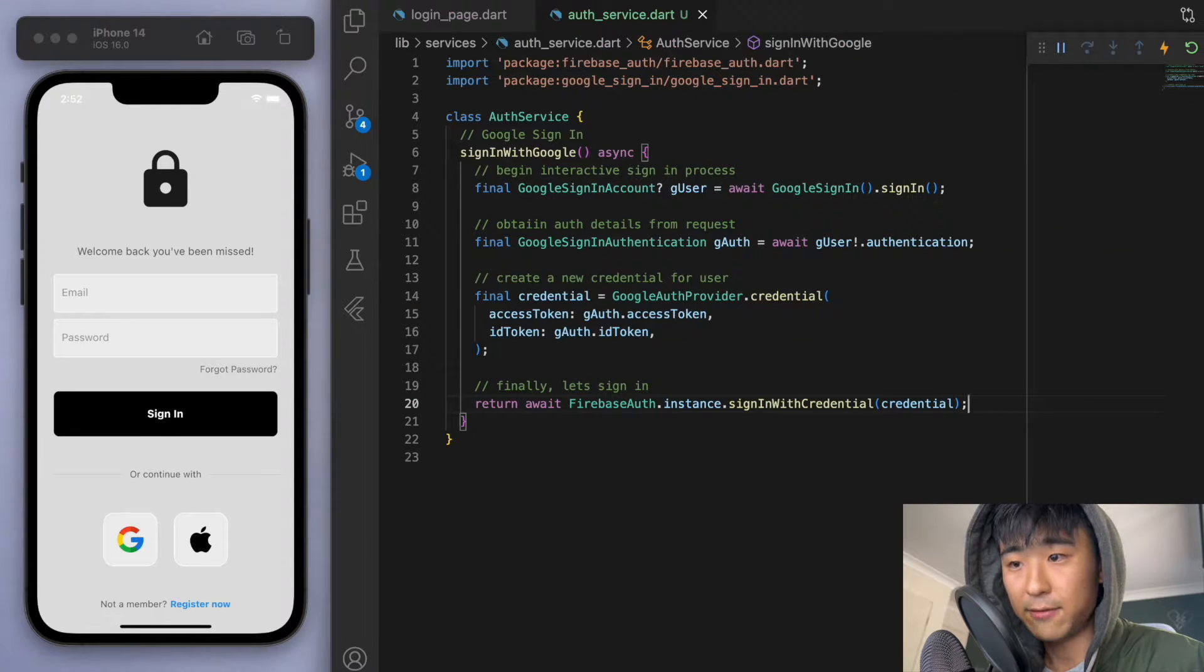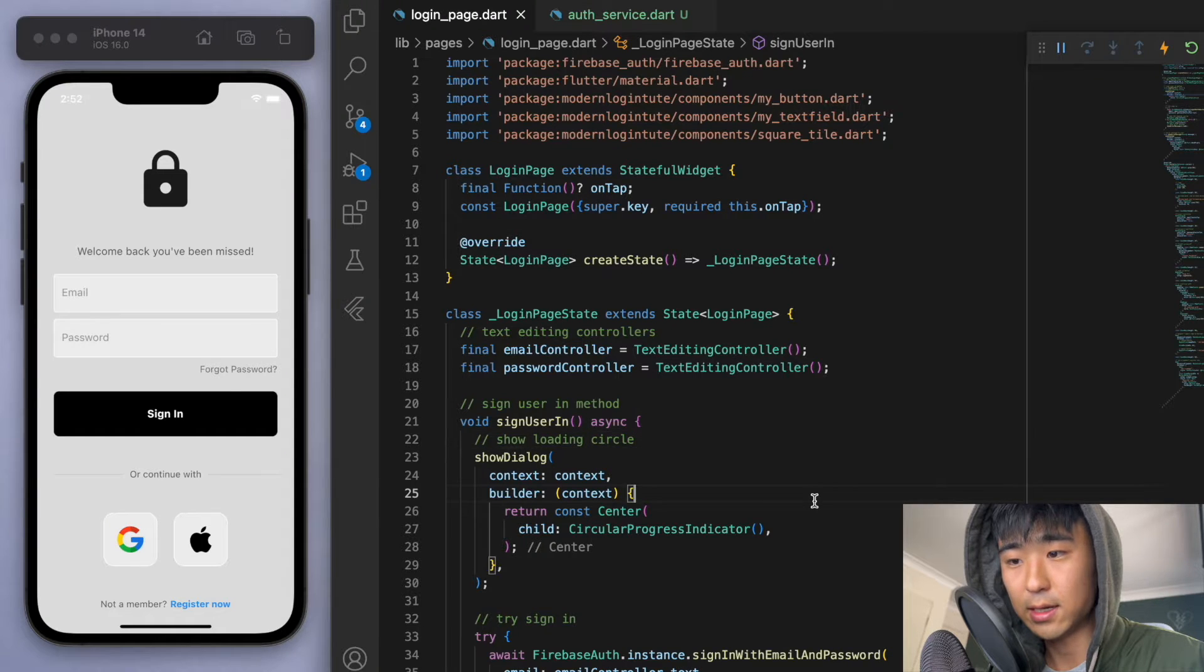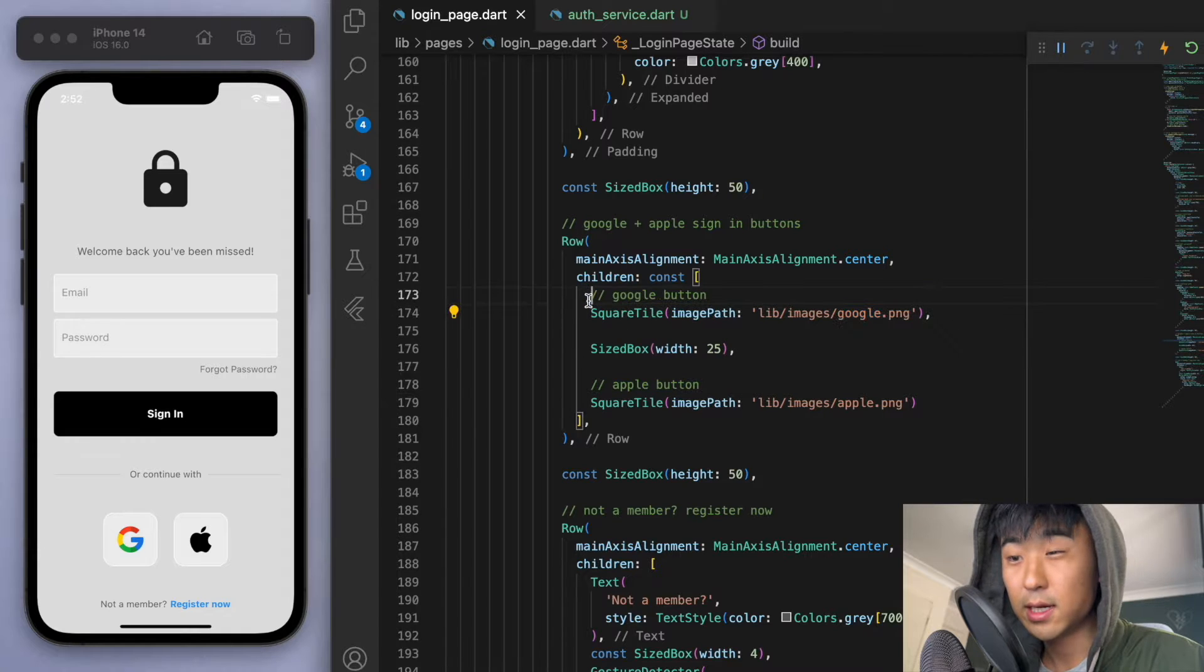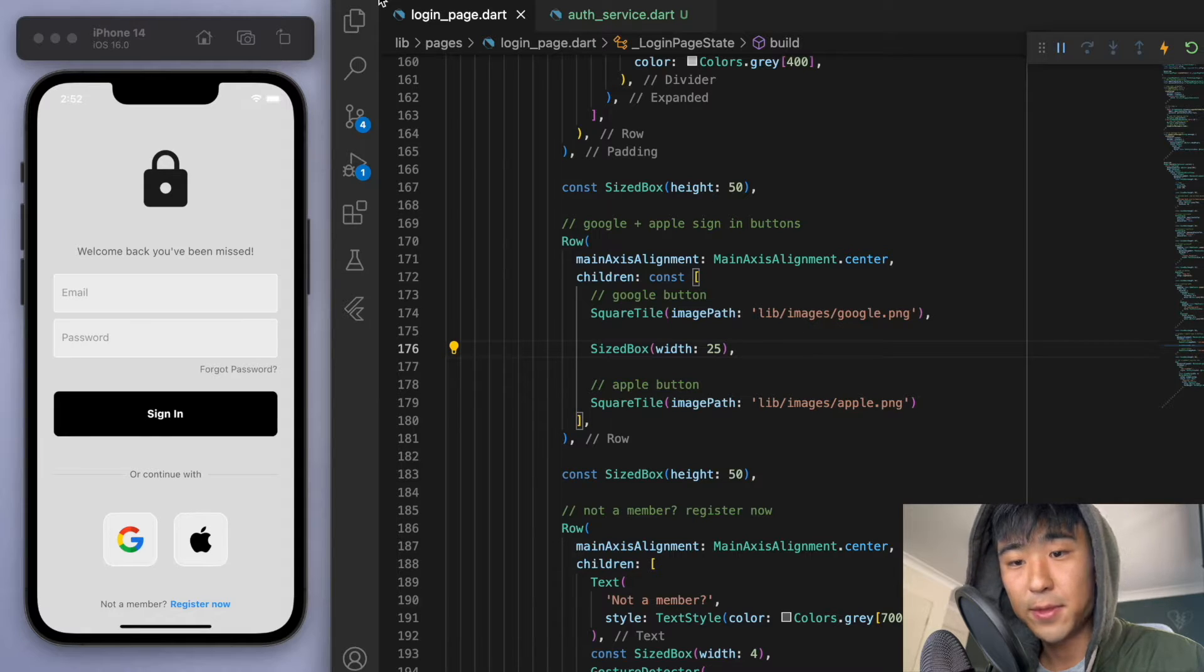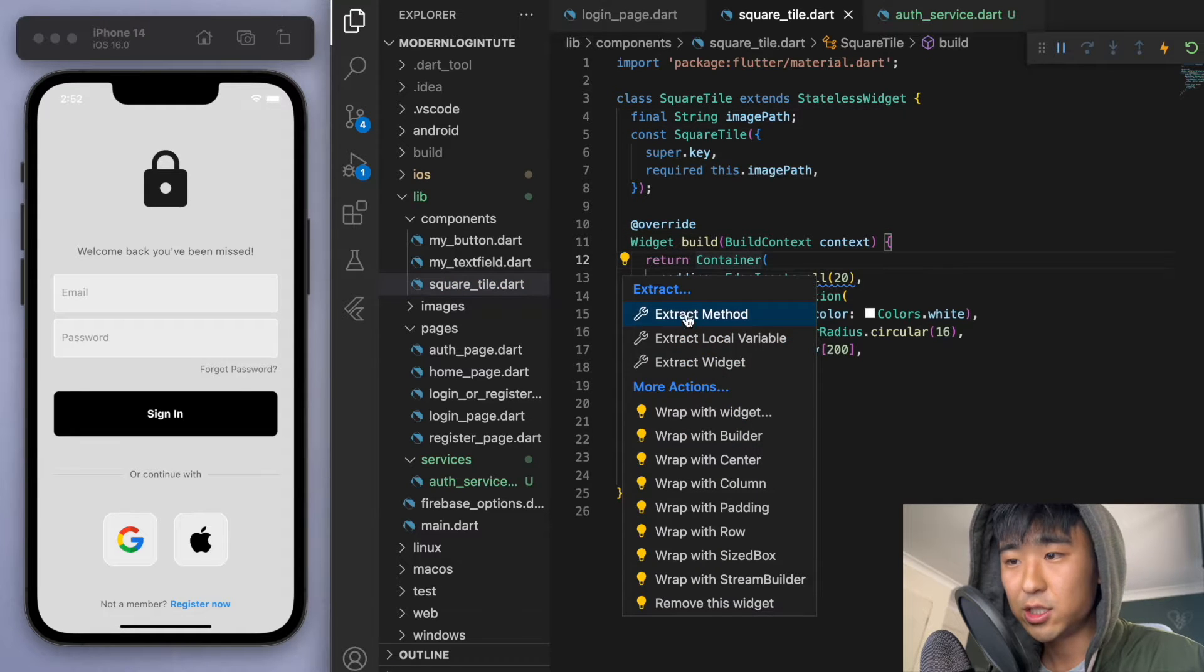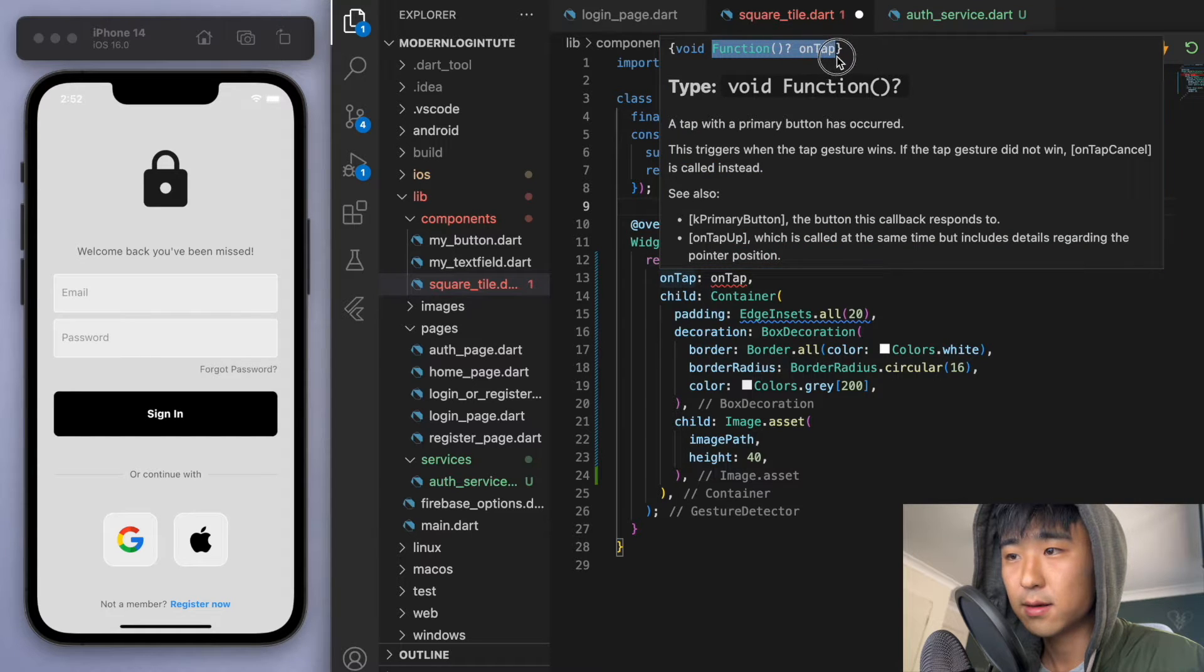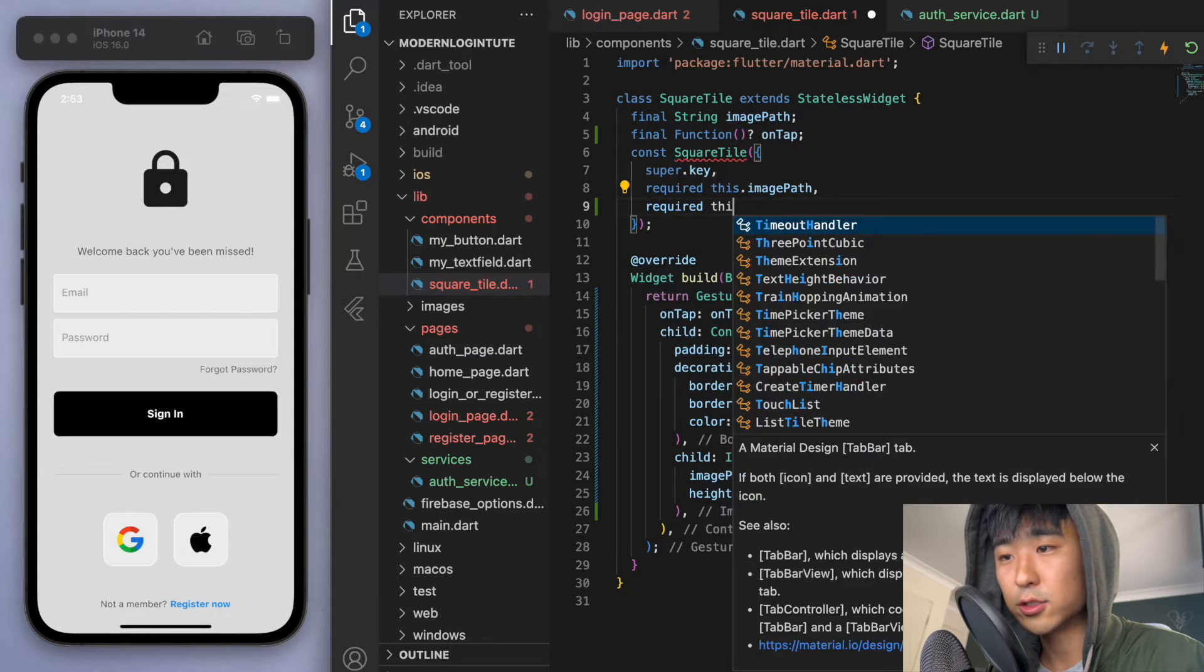Now, if you come back to the login page, we want this button of the Google to be clickable, right? Now, if you scroll down, it's this square tile that we created earlier. Now, we could just wrap this in a gesture detector right here. But since we have the Google as well as the Apple to do, let's go to our square tile component and let's add the gesture detector here. So on the on tap, let's create an on tap method. And require the constructor.